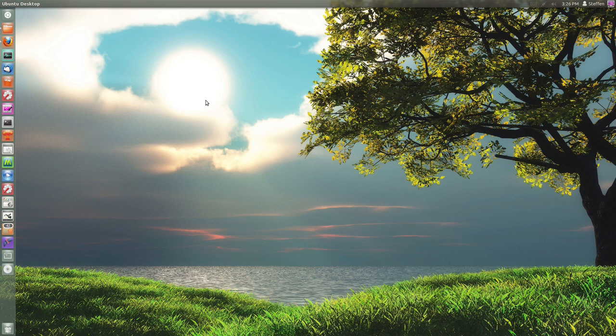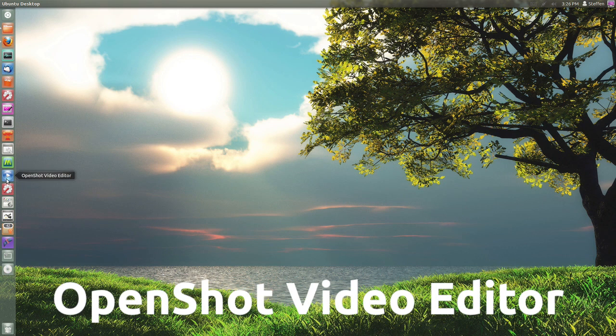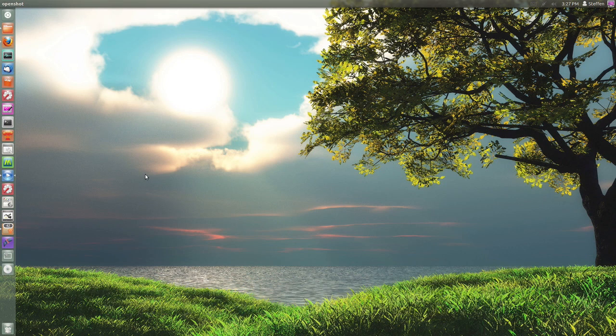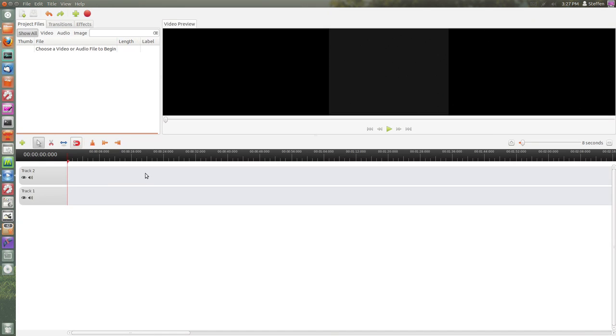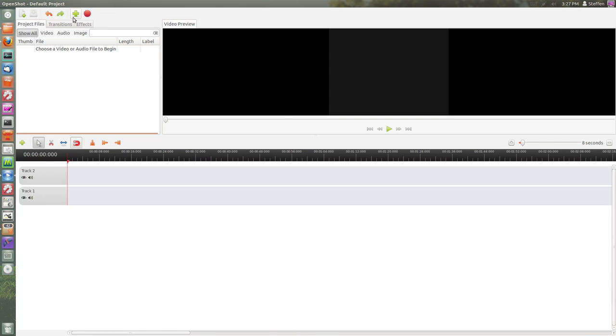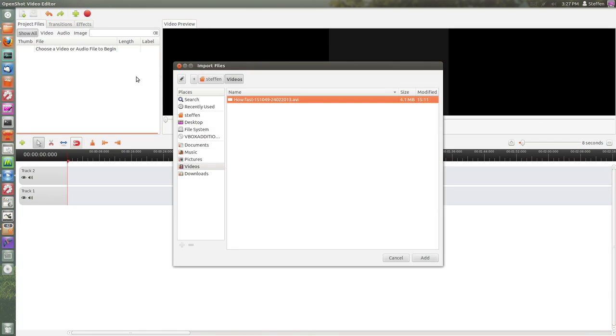The first one is called OpenShot Video Editor. You probably already know this video editor - it's a basic video editor and you can find a lot of tutorials on YouTube on how to use it. It's pretty easy, a simple video editor, nothing fancy.